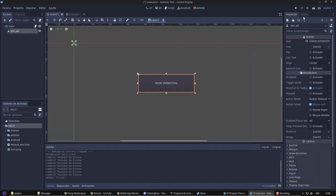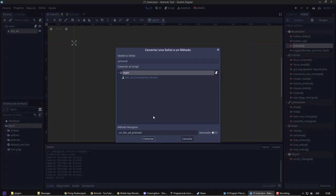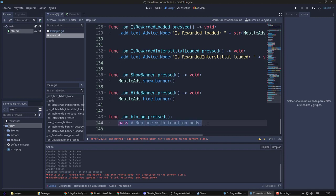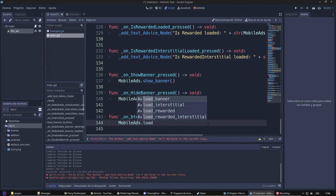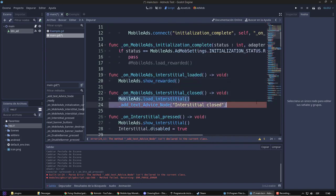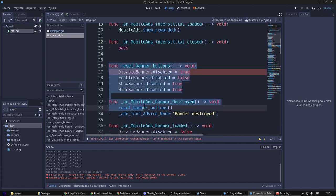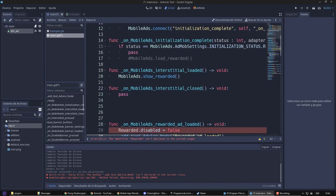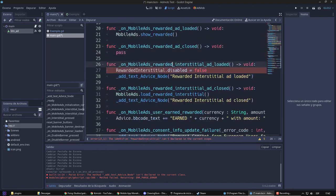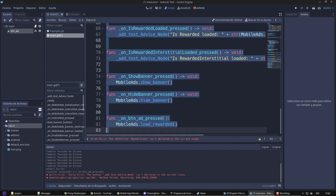We therefore have left when the Rewarded loads, when it closes, and when the reward is granted. Now, we are going to connect a signal to our button, which will trigger the ad. Every time I press the button, I will load the ad. And when it is loaded, I will show it. So, I am going to delete almost all the remaining functions, except for the ones related to the Rewarded ad.